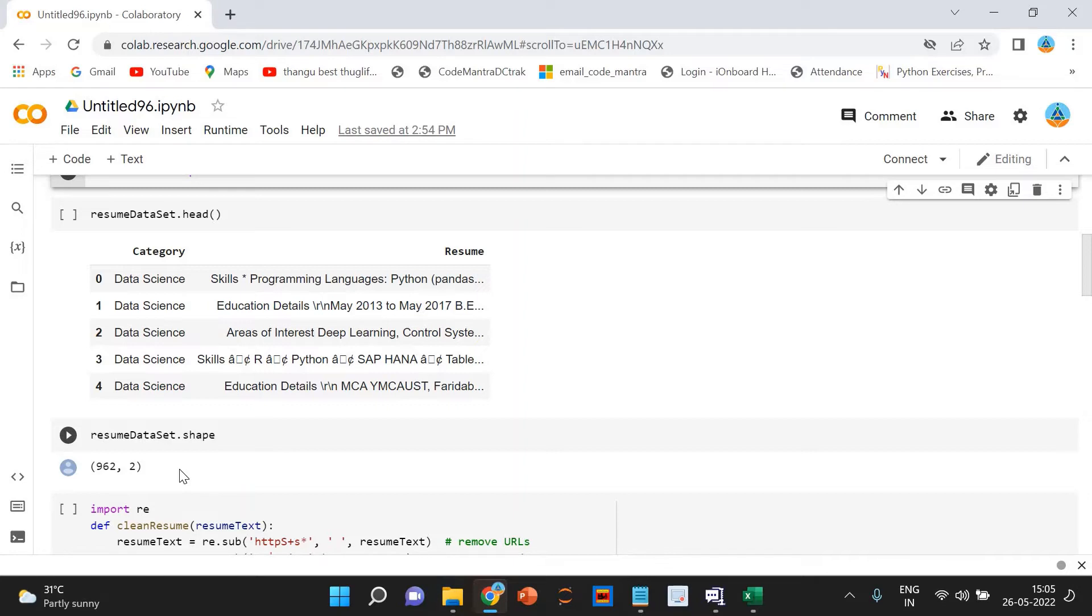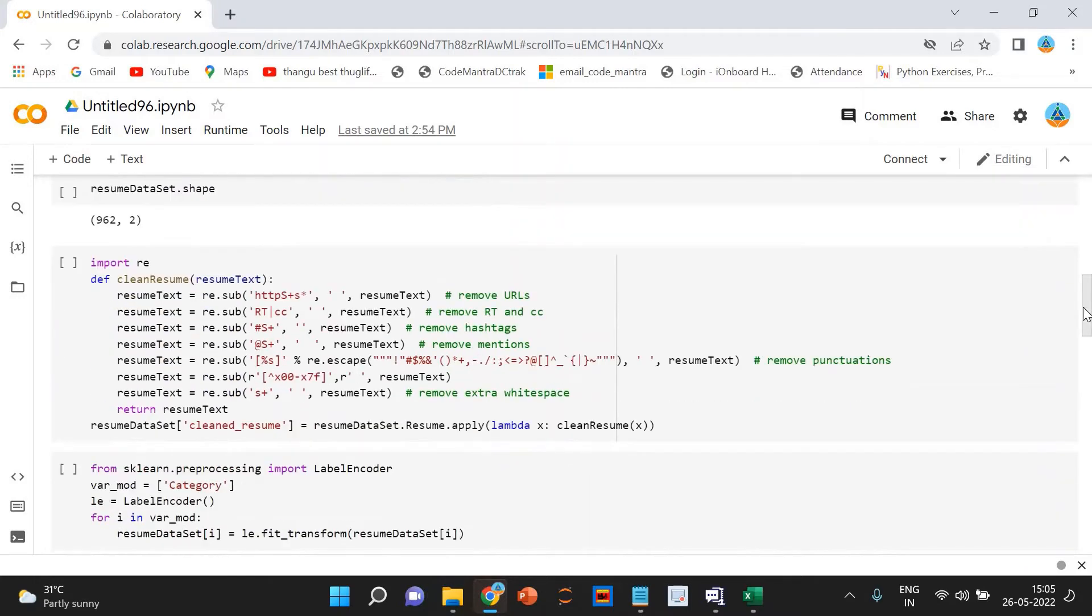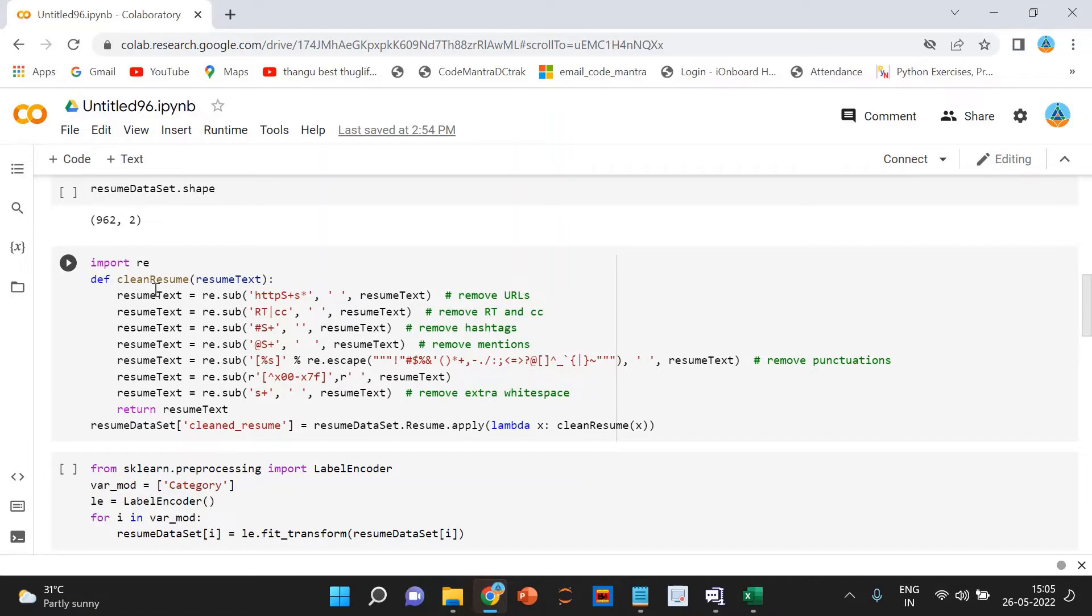Now, we can do the preprocessing of the data. In this step, we remove the preprocessing part. This method is used for the preprocessing. In this step, we remove any unnecessary information from resumes like URLs, hashtags, and special characters. We are using the regular expressions.